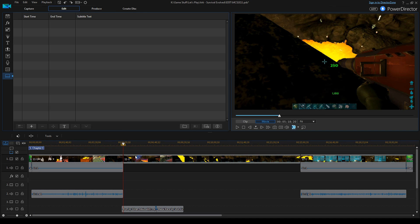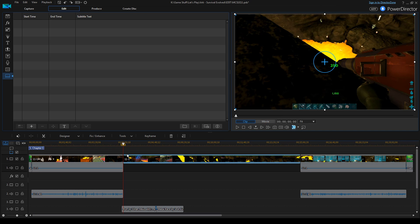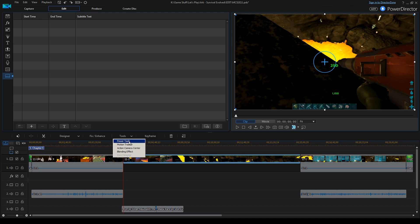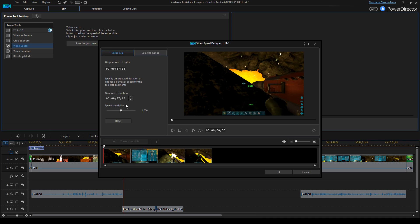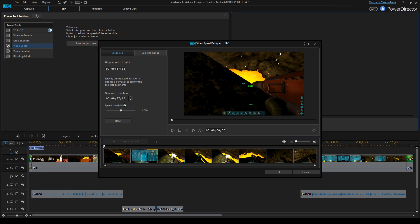So I'm going to click on the clip that I want to do this with — we'll fly right through this. Click on Tools, Power Tools, check that video speed box, and go to Speed Adjustment. And then here there are a couple different ways you can do it.